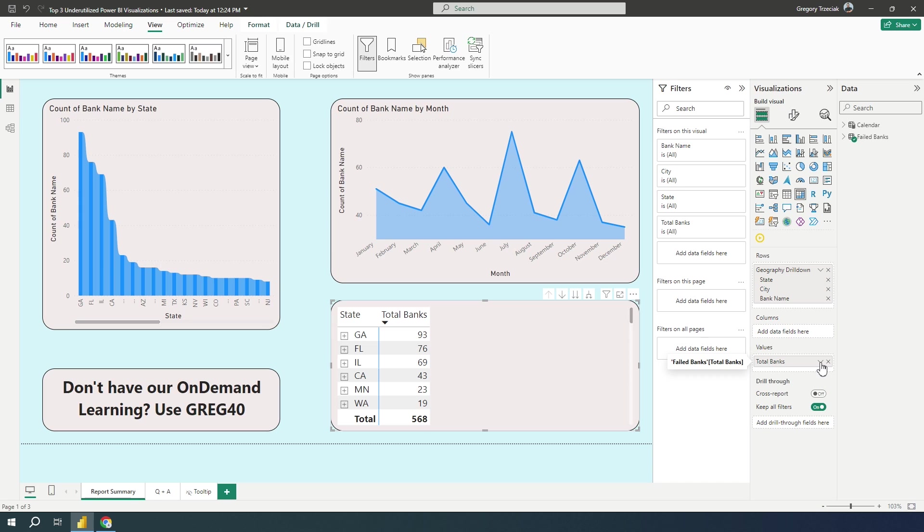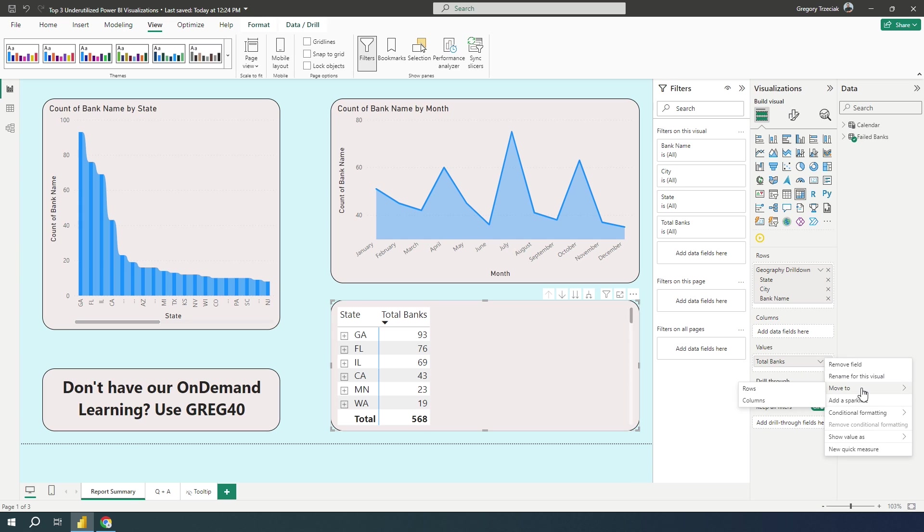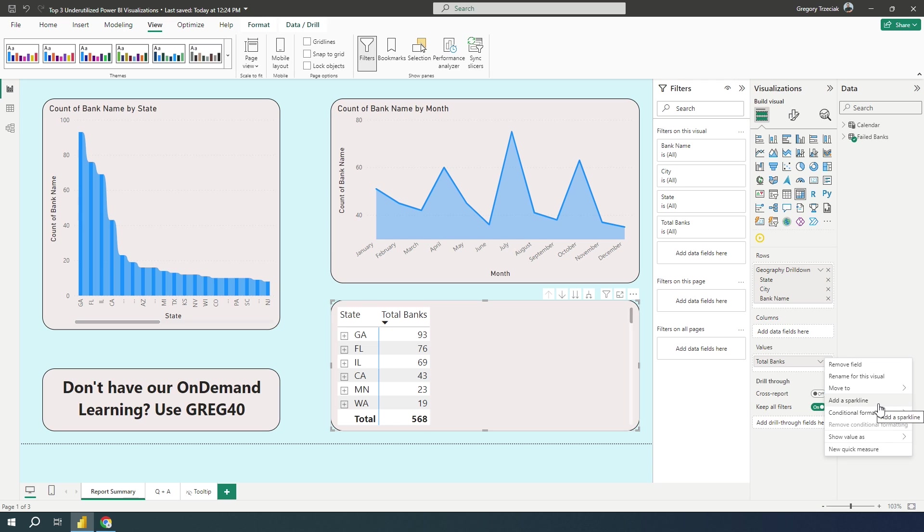If I hit up this dropdown, what I'm going to see is a couple of things. I can remove, move, conditional formatting, but what I want right here is add a sparkline.